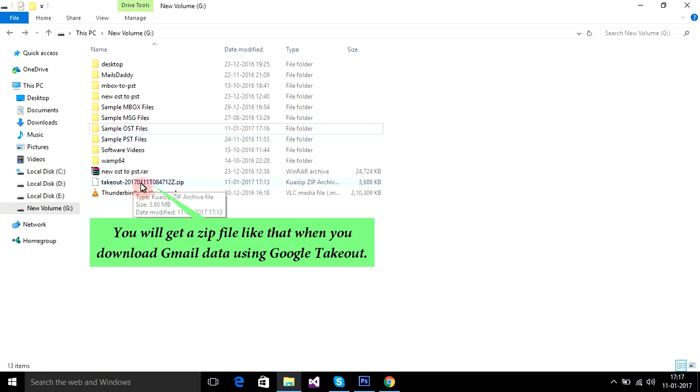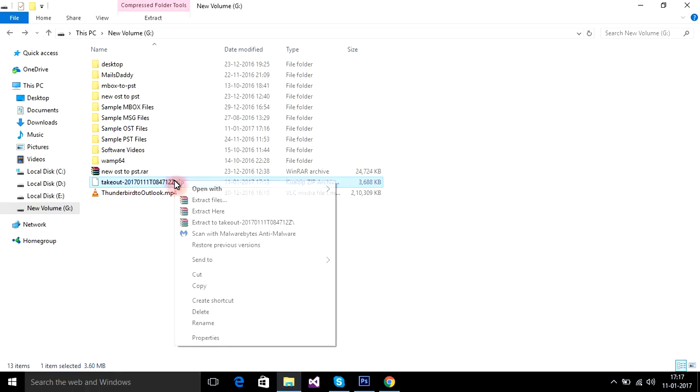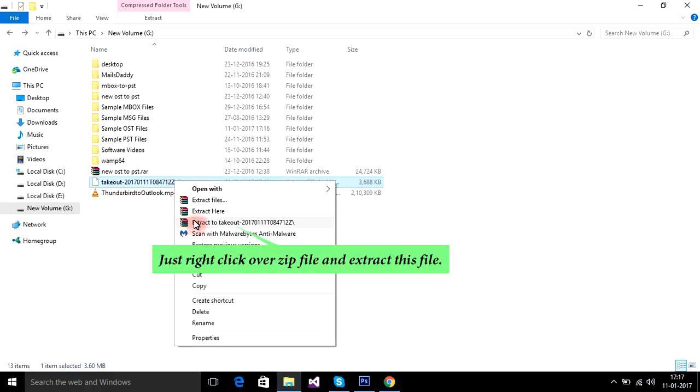You will get a zip file like that when you download Gmail data using Google Takeout. Just right click over the zip file and extract this file.